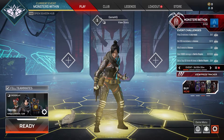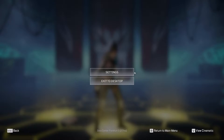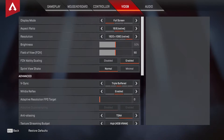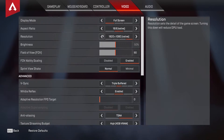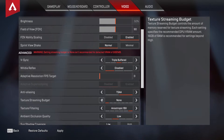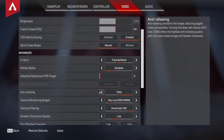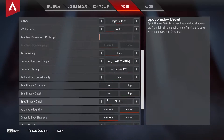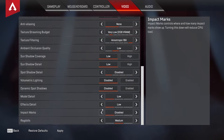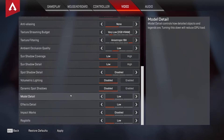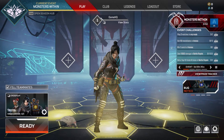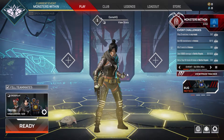For the first method to fix Apex Legends crashing on PC, go to the Apex Legends settings and then go to the video tab. Now put all of your graphics settings to the lowest possible and play Apex Legends on the lowest settings, because sometimes this problem happens because your graphics card is too old. Put all settings to the lowest, click on apply, and then click yes.